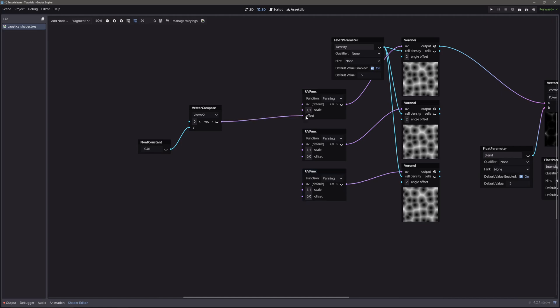Now let's offset second voronoi node to the left side. So instead of y, we will change the x component. For the final voronoi node, we will offset it to the right side. So we will just invert the x value.